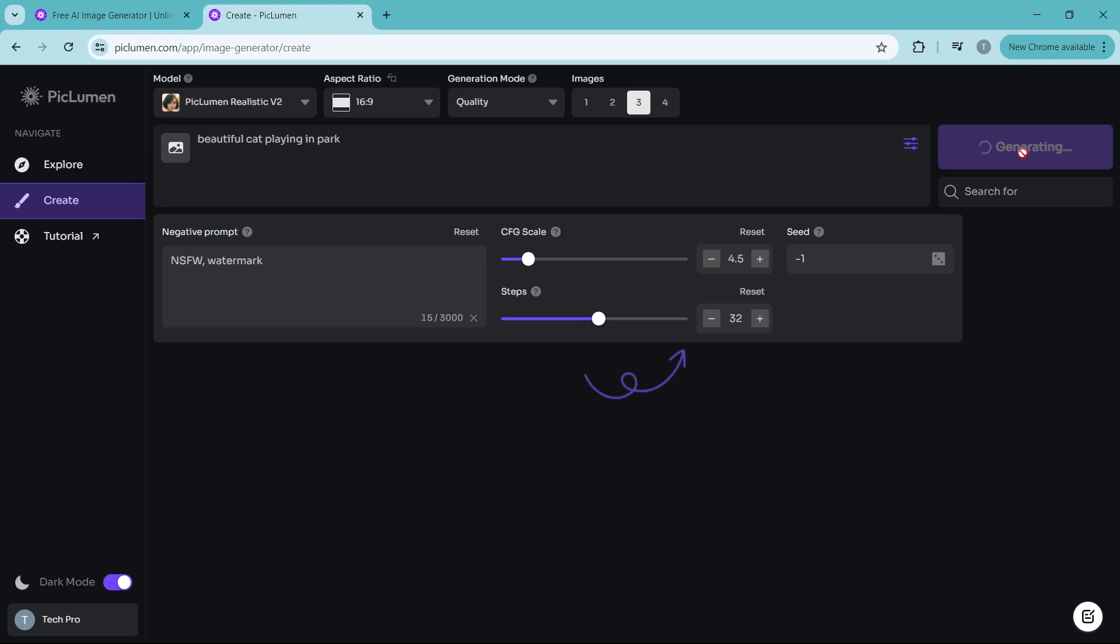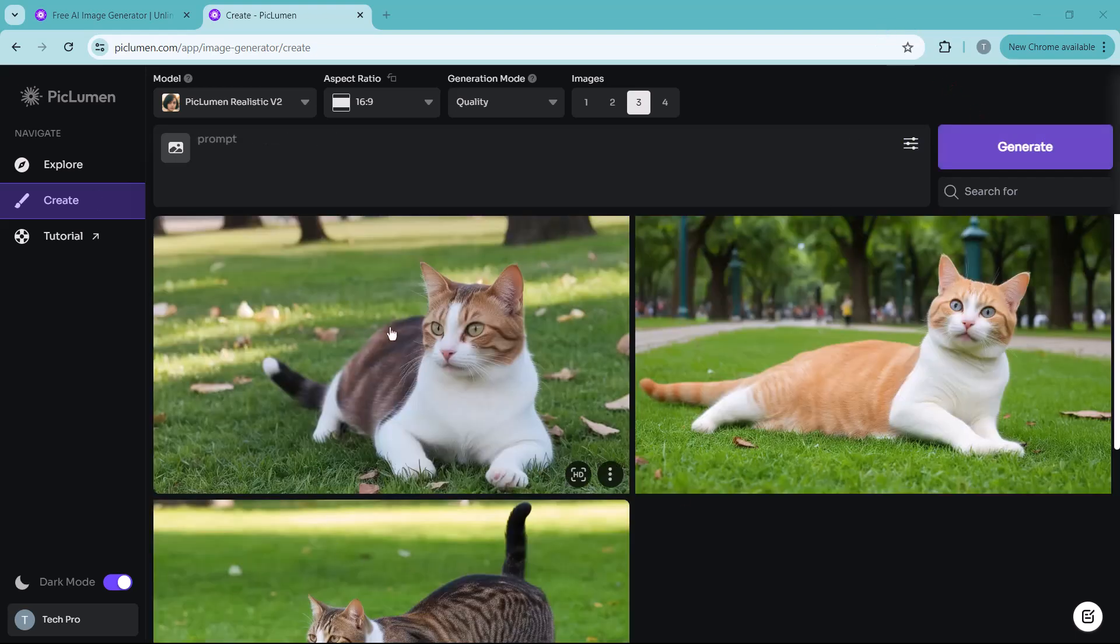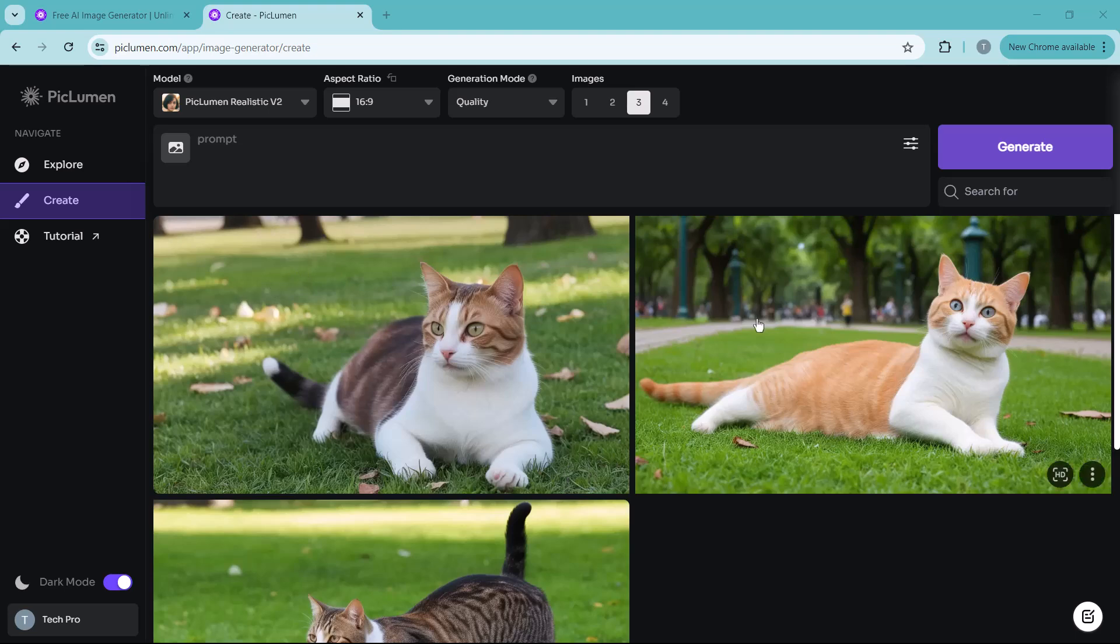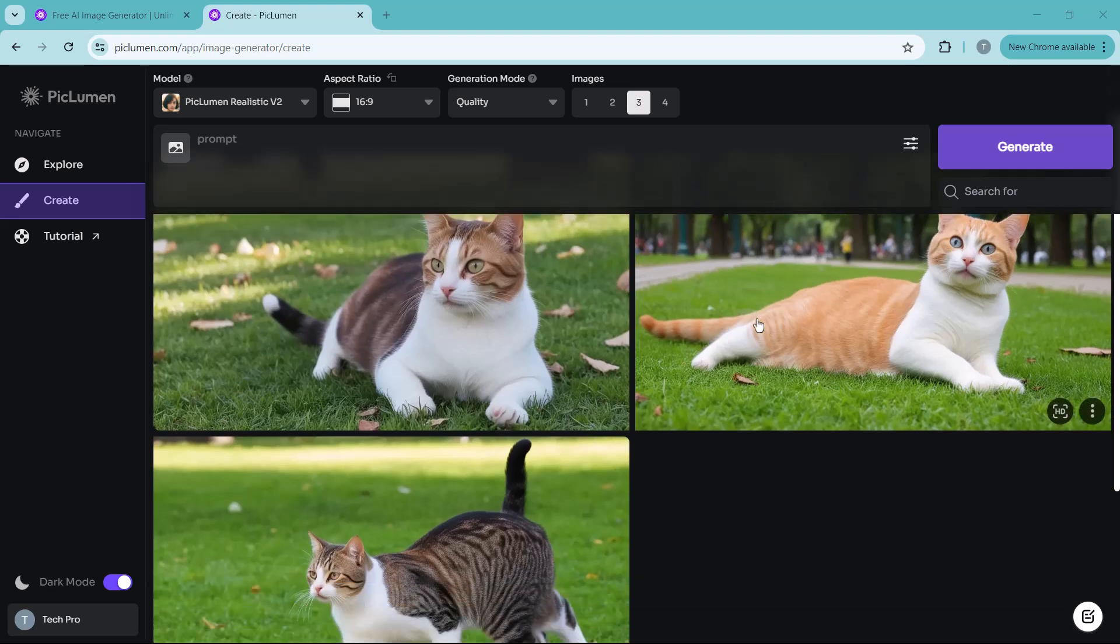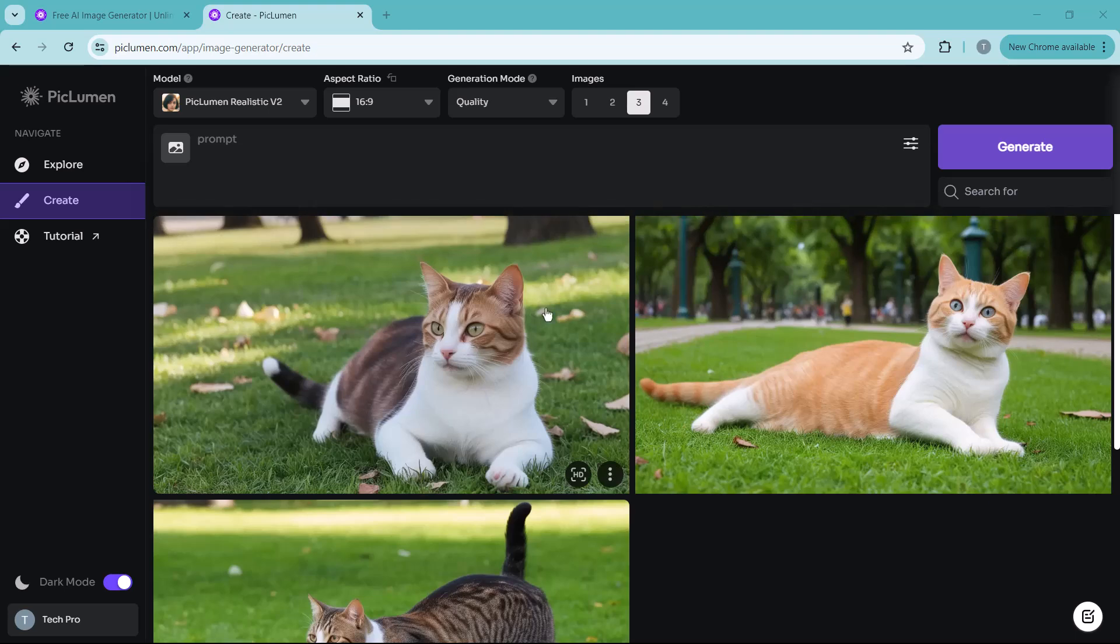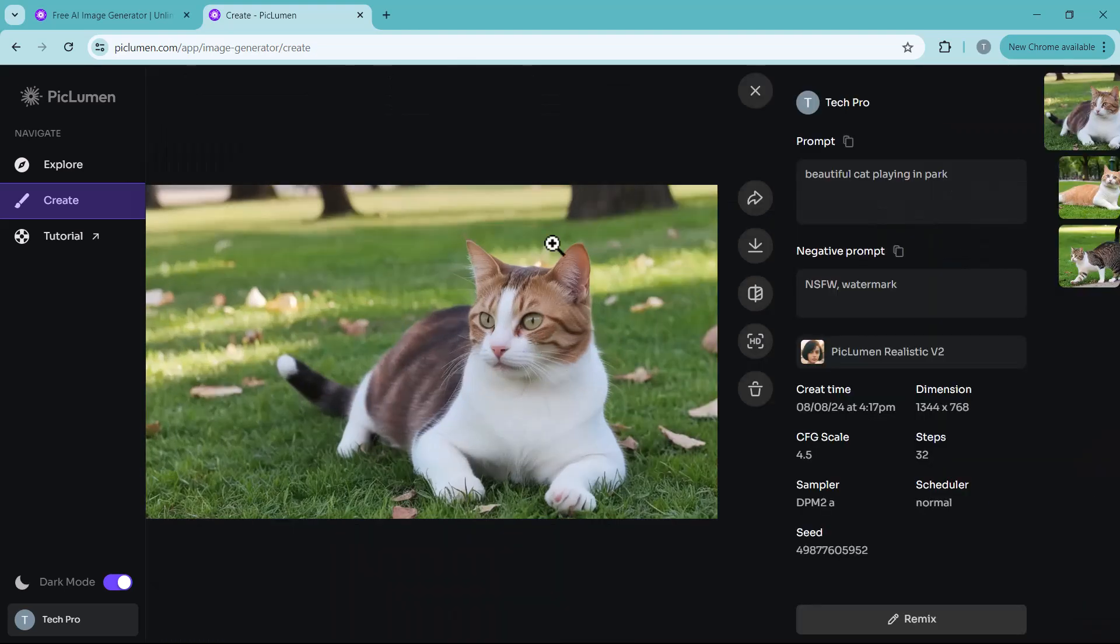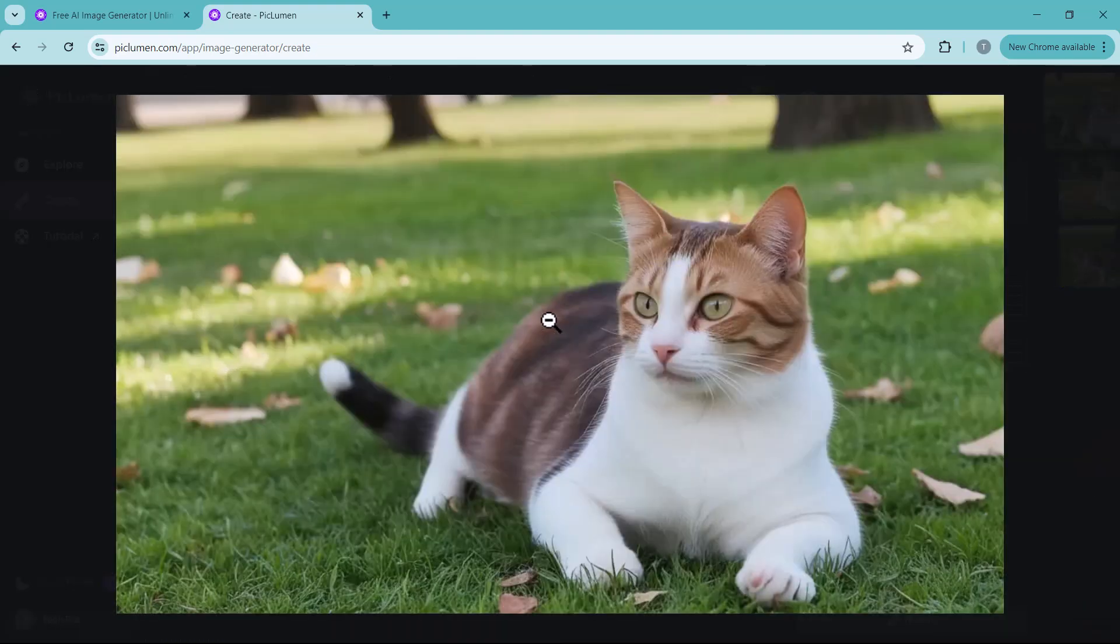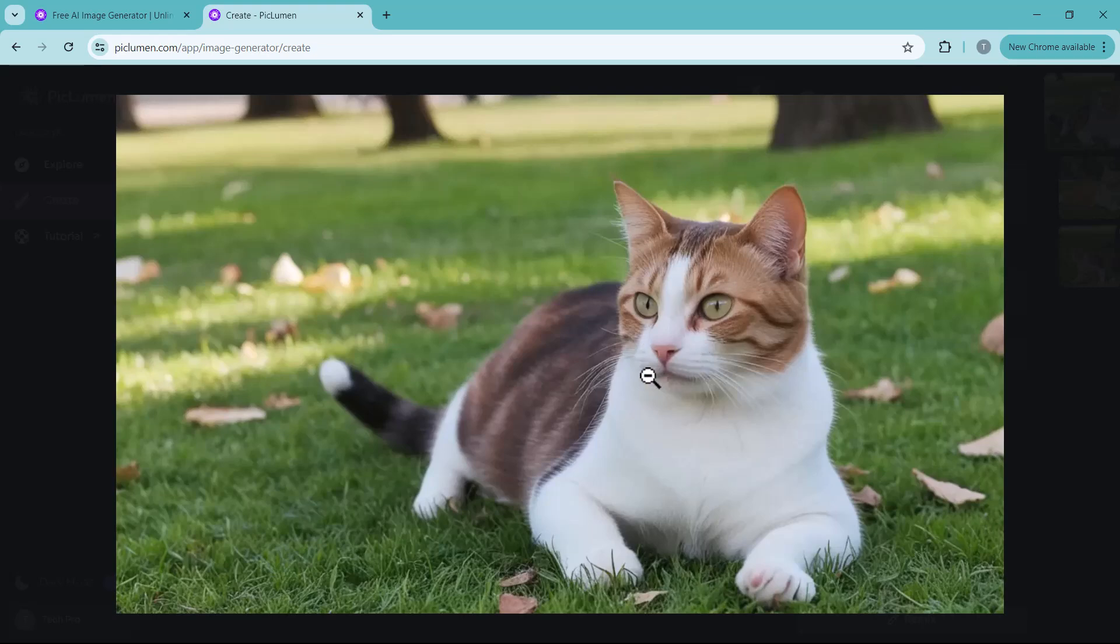Let the AI do its thing. It might take a minute. And there we go. The AI has generated three stunning images of cats playing in a park. Since we used the realistic mode, you can see just how lifelike these images are. It's almost like you are looking at a real photo.